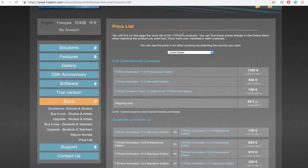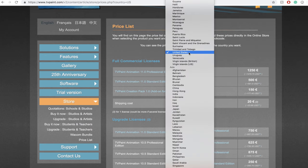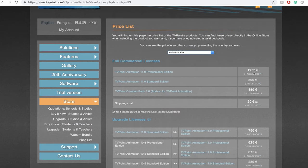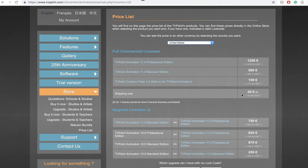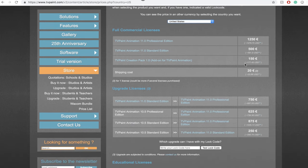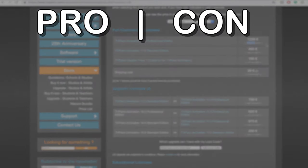Just choose your country from the drop down menu and it'll give you a price conversion. Now I know what you're thinking, holy cannoli, TV Paint is so expensive. This is true but let's go over some pros and cons.